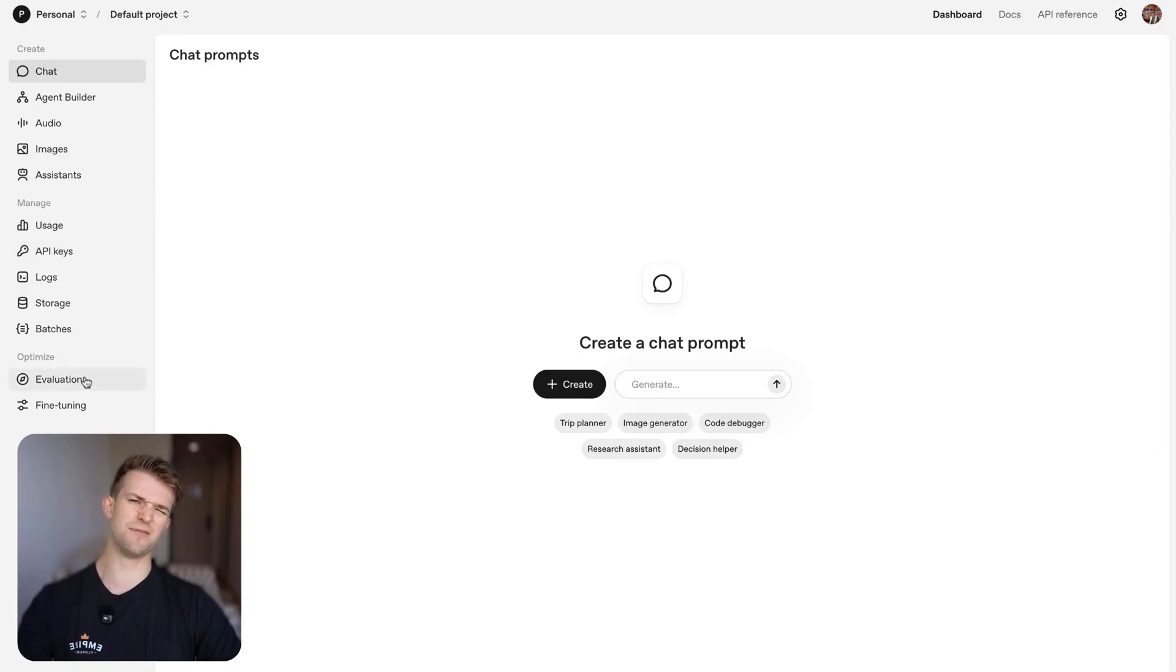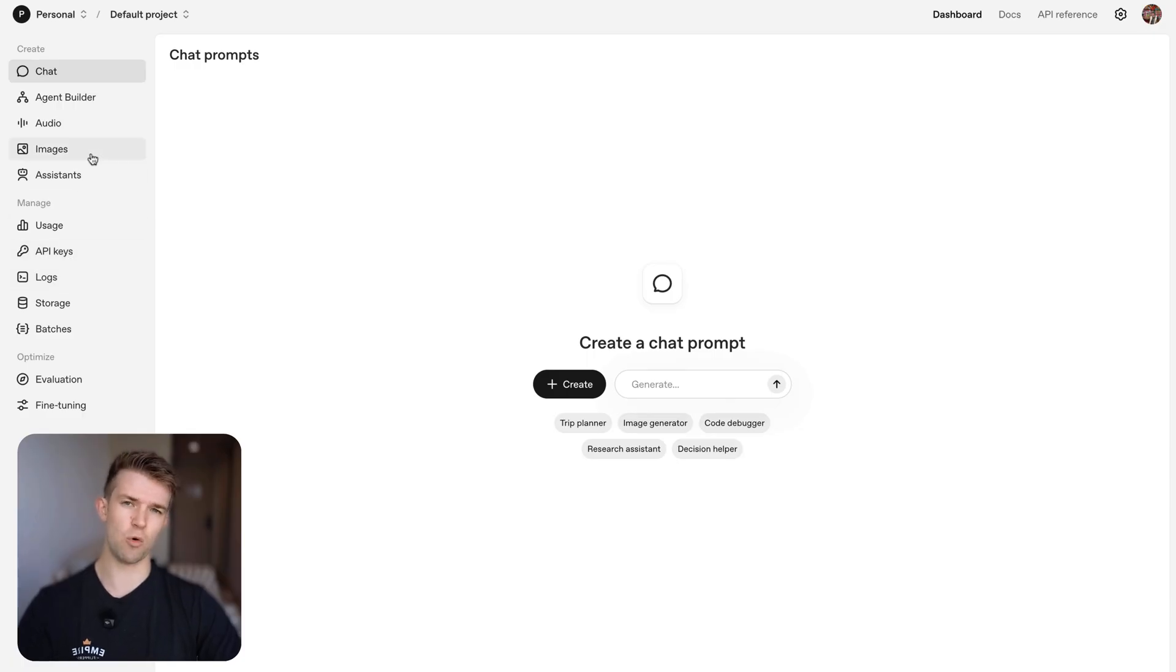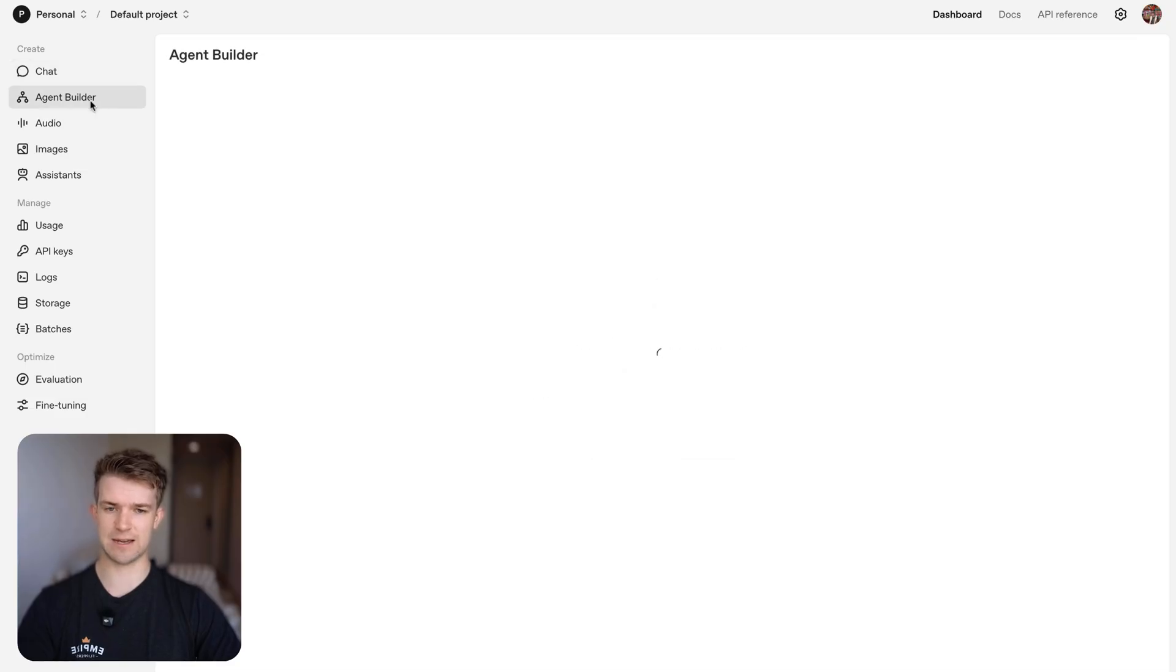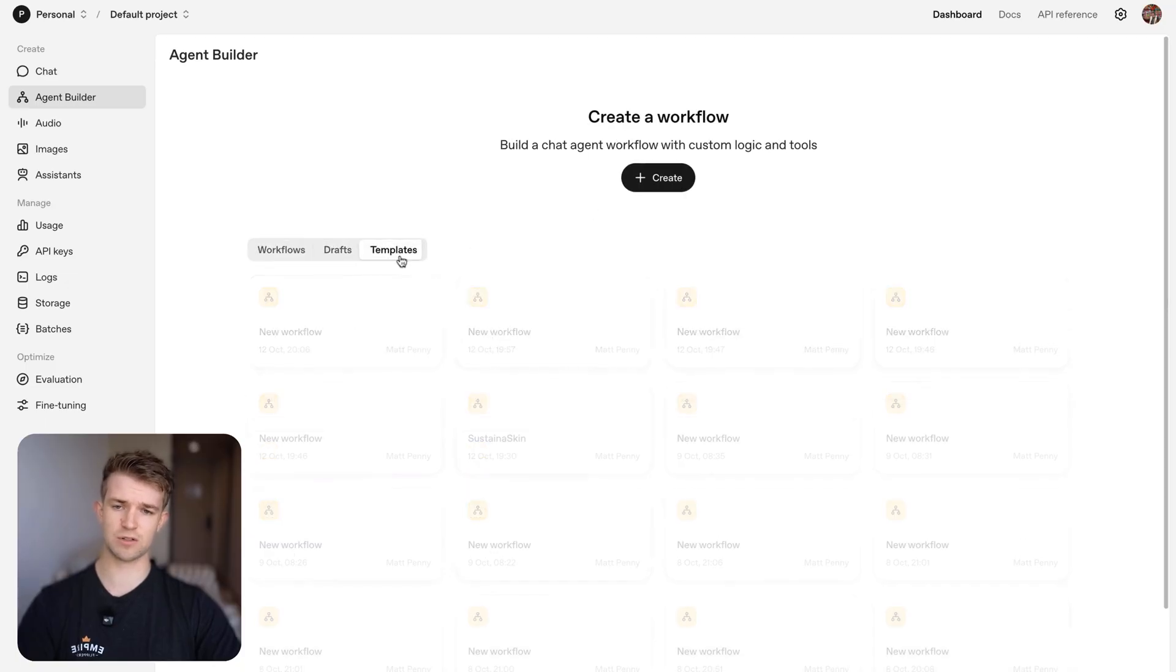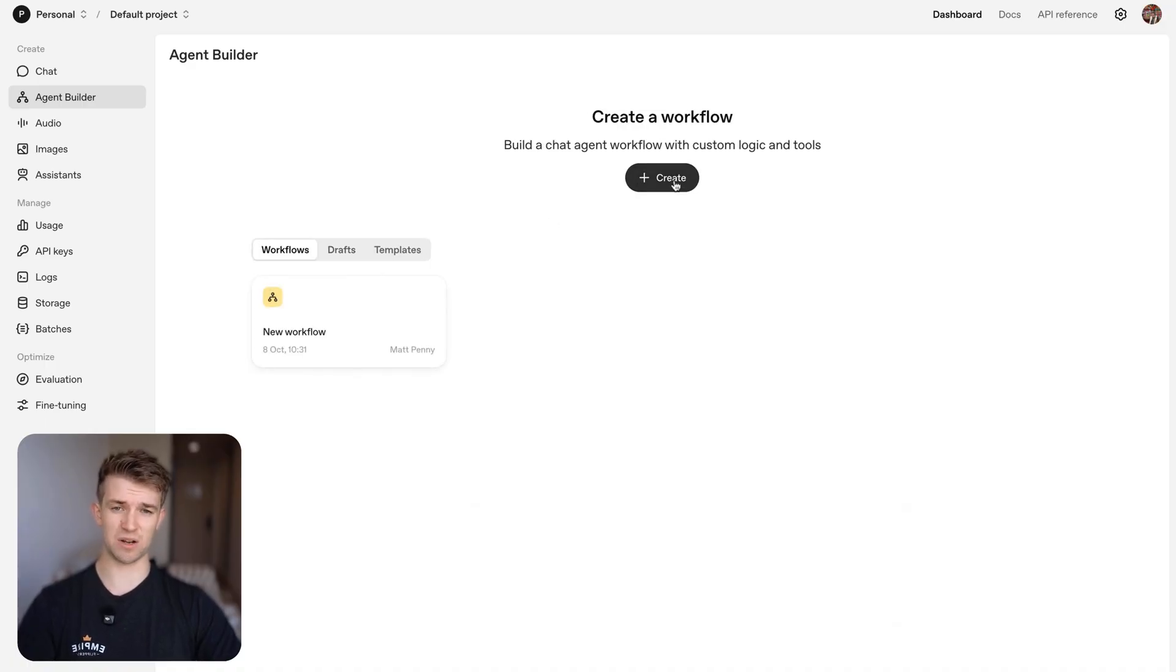This is basically the developer side of OpenAI where you can do a load of different things but what we're interested in is the agent builder on the left hand side. This is the agent builder. When you first go there it will look a little bit different to mine as I already have a few workflows and drafts in action but you're going to see this create button and this is what we're going to do.